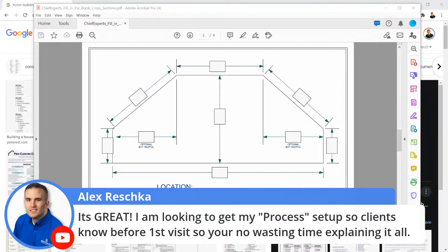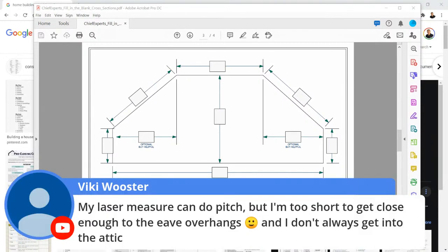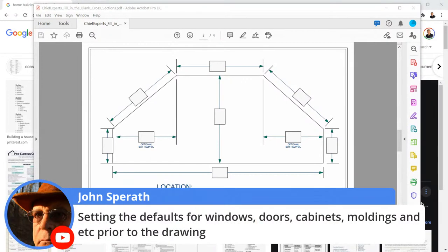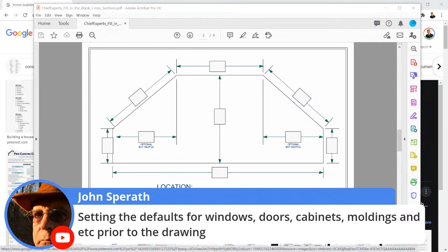I'm looking at a process for clients: first visit, no wasting time. A laser measure can give you the pitch — if you have the right one, stand on the ground, hit two points and it'll give you the pitch. I do have that laser now. Even without it, I'd take a measurement at the low side of the pitch, measure over to where the peak looked like it was, and get the pitch that way.